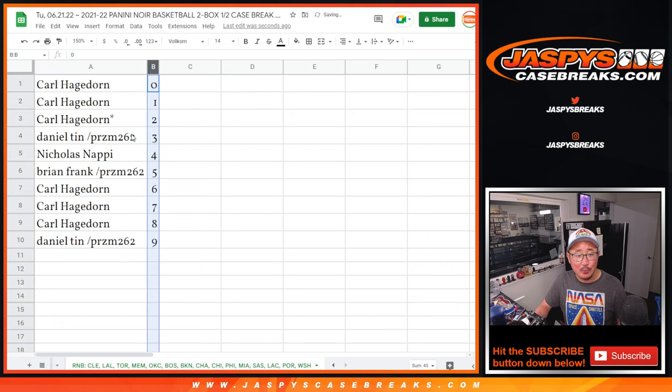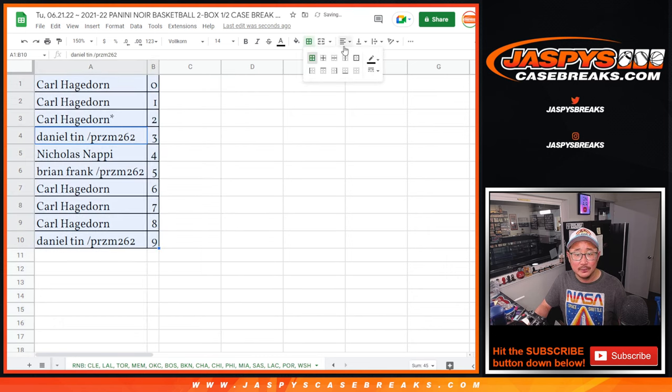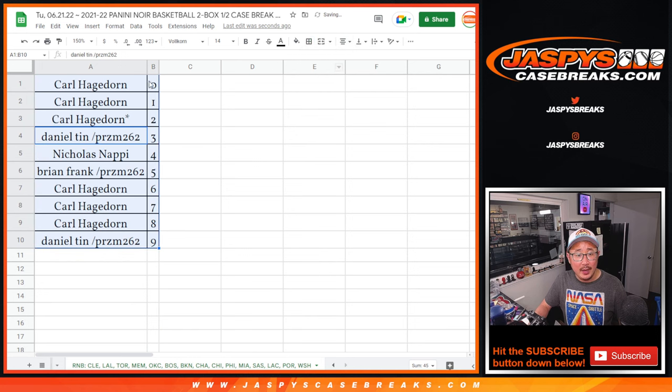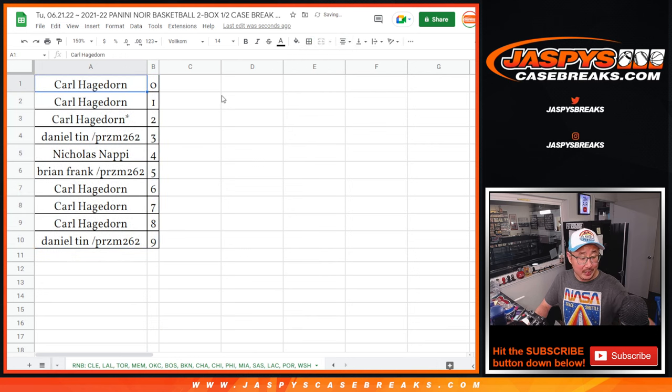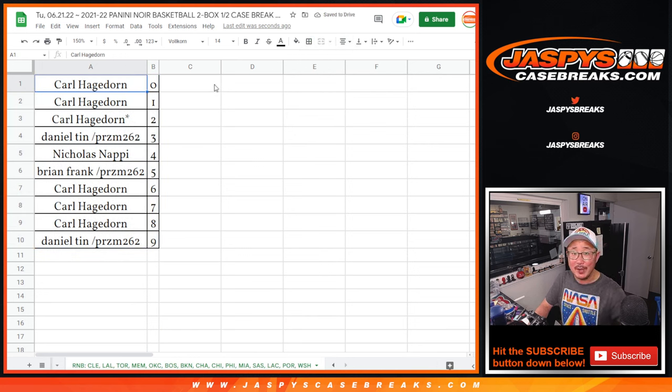Let's sort these numerically. And coming up in the next video will be the break itself. jazbeescasebreaks.com. Bye-bye.